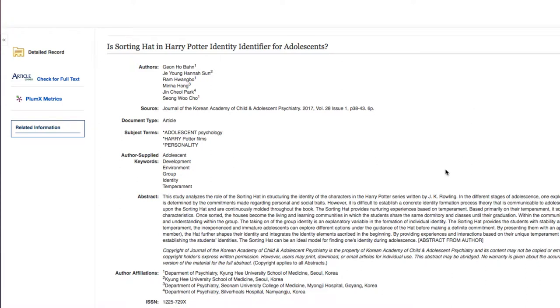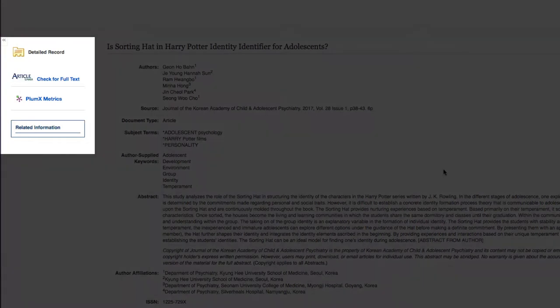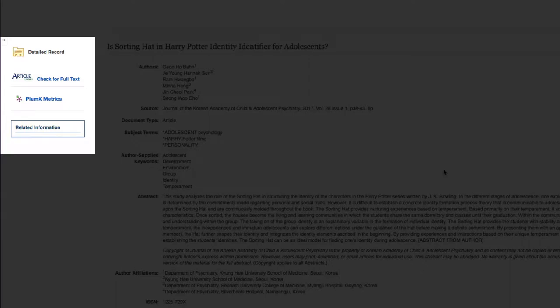Howdy! This video will cover how to get free access to articles the library does not own through Interlibrary Loan. Let's say we're interested in reading this article, yet there's no PDF attached. To find full text access,